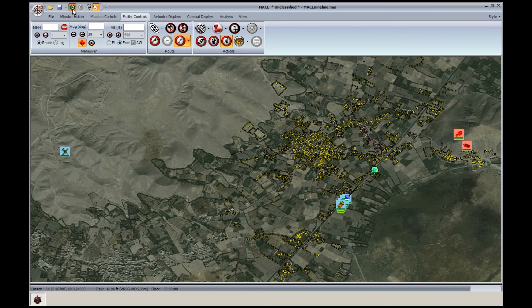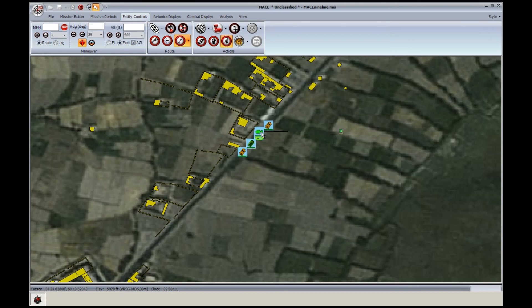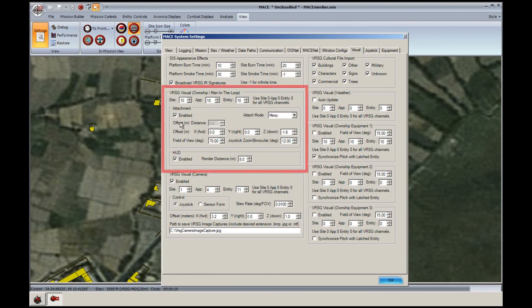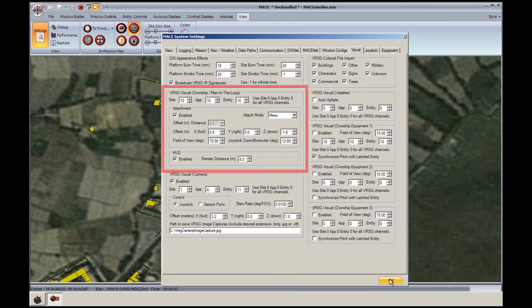Let's start the mission. First, in MACE, select the JTAC as the currently selected platform. Ensure that the displays are locked to the JTAC by checking this icon in the View tab. If needed and not done before starting the mission, check the Visual tab under Settings and make certain that you have your visual channels configured to your liking. For this example, I'm only using the Versig Visual Owned Chip Viewpoint. Also, make certain the HUD is enabled and at the desired render distance.